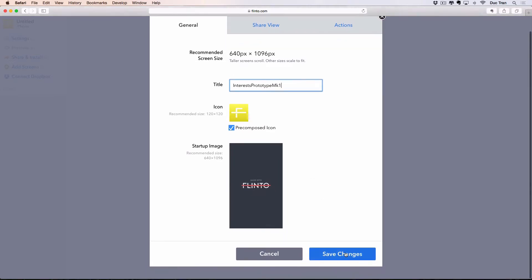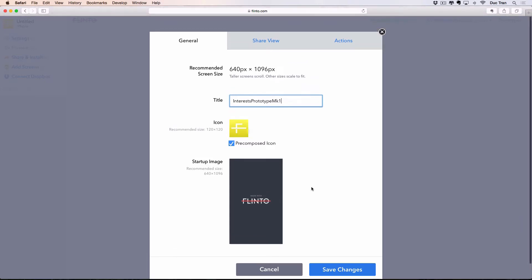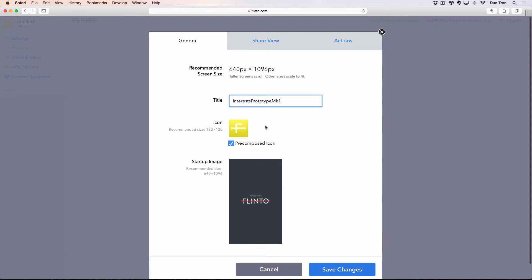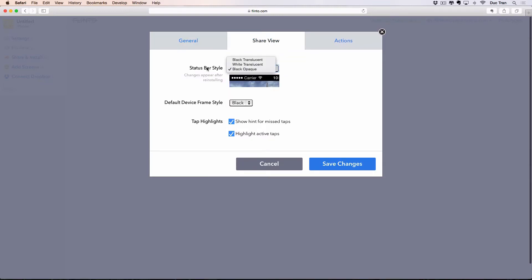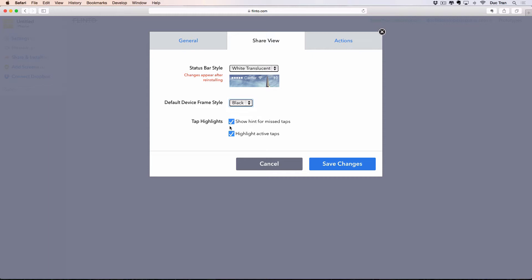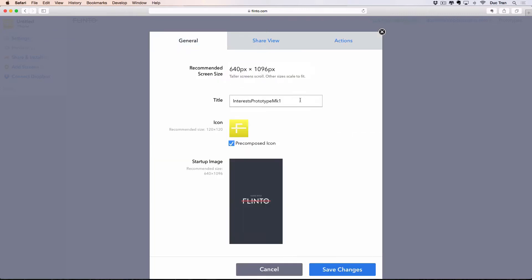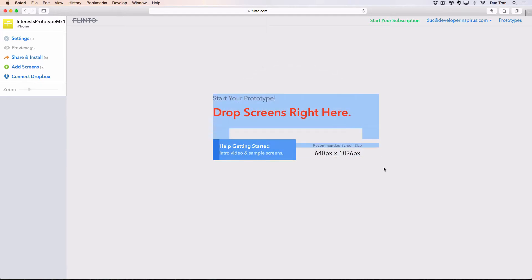I'll name it 'Interest Prototype MK1,' then save changes. You can see there are two other options: the app icon and the startup image. We'll learn how to design the app icon later in future videos. There are other options like the status bar style — I'll choose white translucent — and the default device frame style: black, white, or gold. We also have options to show hints for taps, highlight buttons or images, delete, or duplicate the prototype. I'll save the changes.